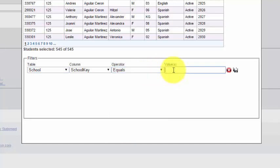And the value is going to be the number one, followed by the school's two digit code. Whittier's two digit code is 25. So I'm going to type one, two, five.